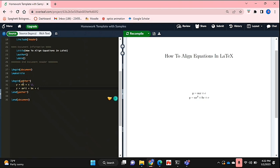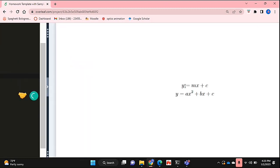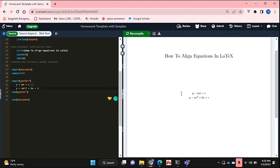Both of these equations, or any equation you use in the gather function, will be centered with respect to the page. As you can see here, the equals signs for both equations aren't really beneath one another—the equations are just centered with respect to the page.